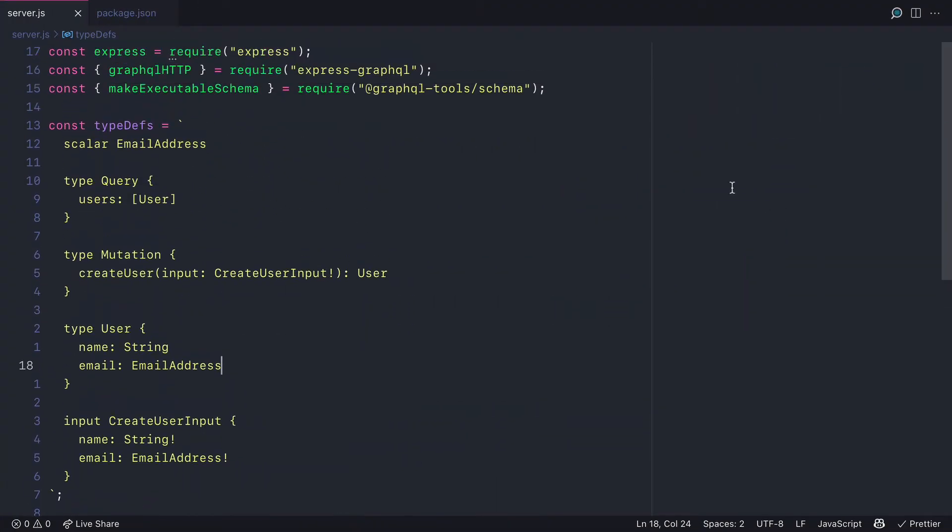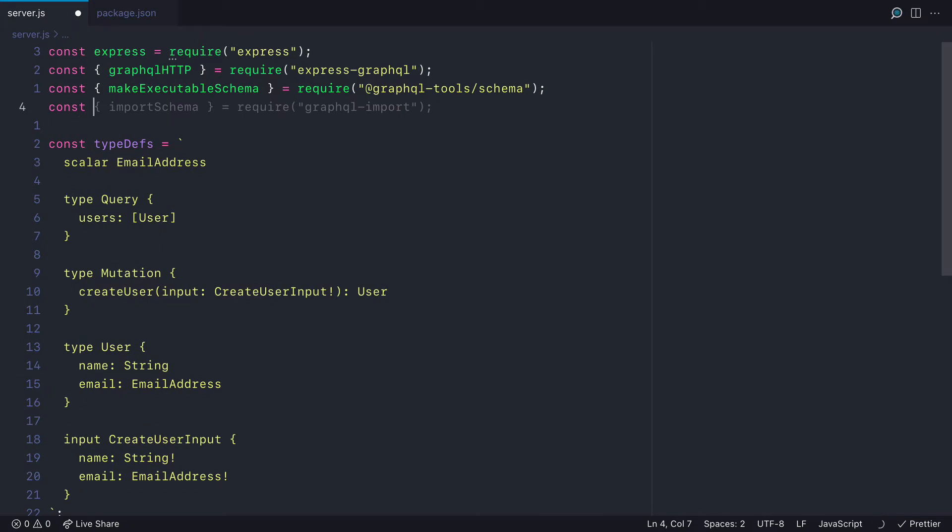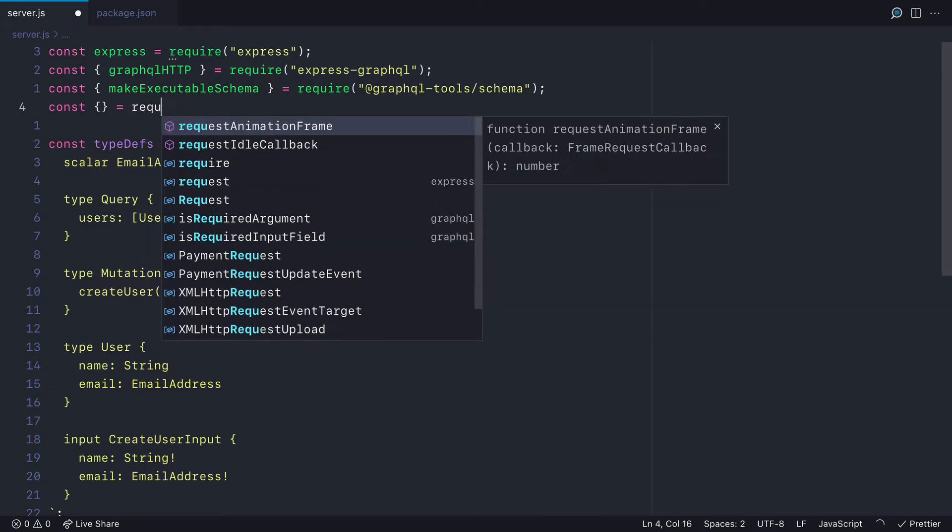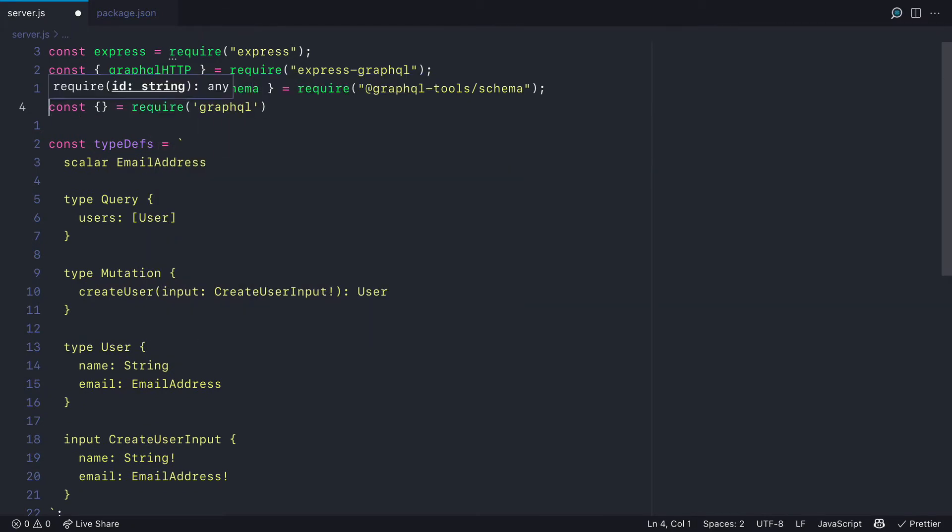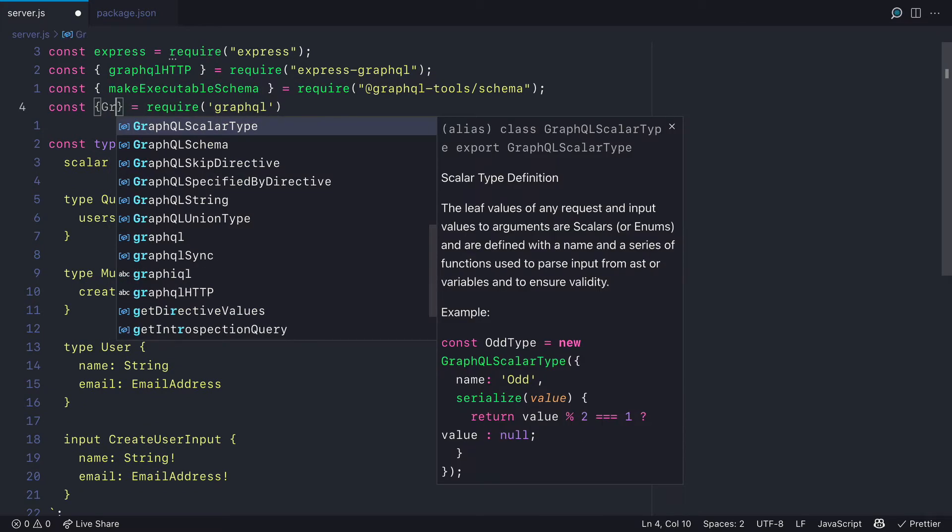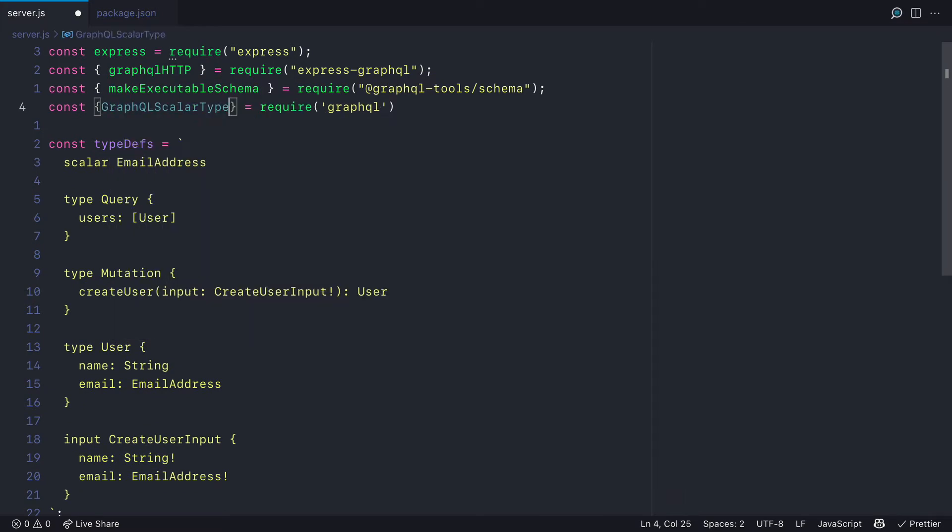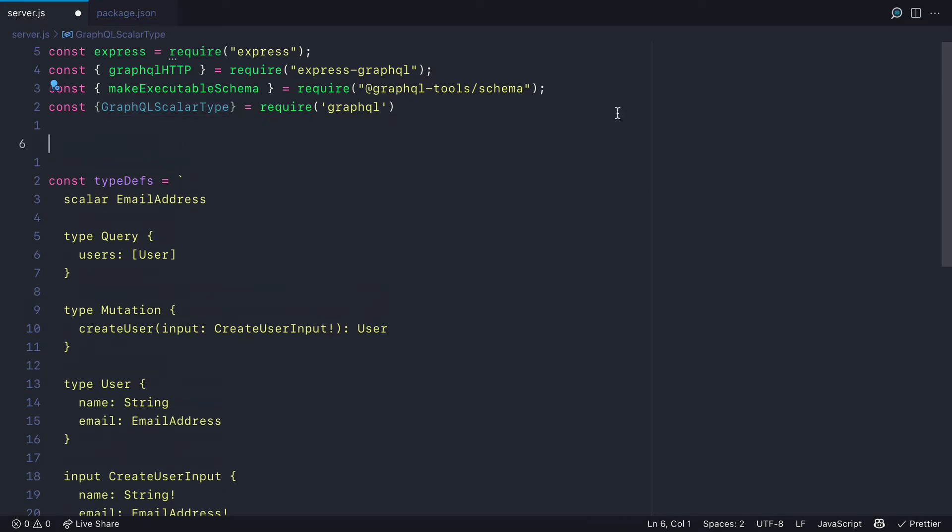Now back inside of our project, we need to import from GraphQL the GraphQL scalar type. This allows us to define a custom GraphQL scalar.